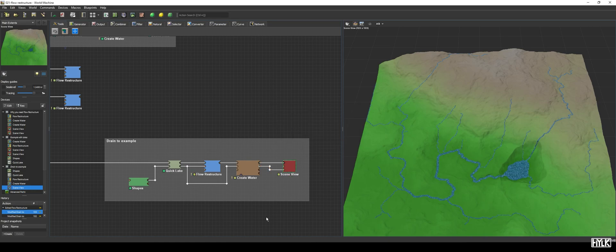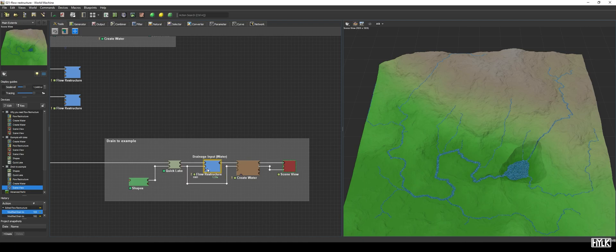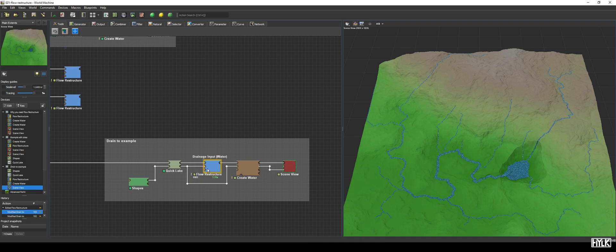But the Drain To parameter will be useless if it wasn't possible to add a water body to the Flow Restructure device. The Drainage input is exactly for that, and as you can see, its type is Water, meaning you can only add a water system to the input.